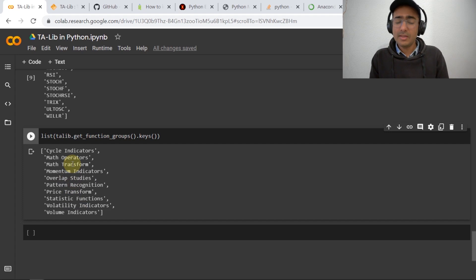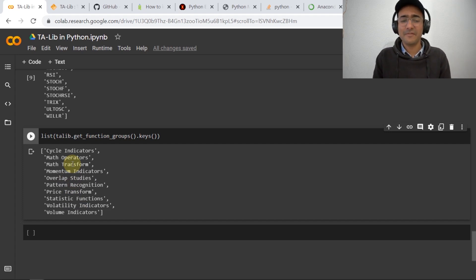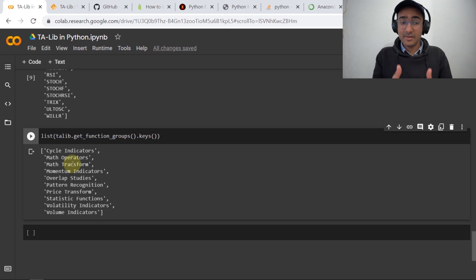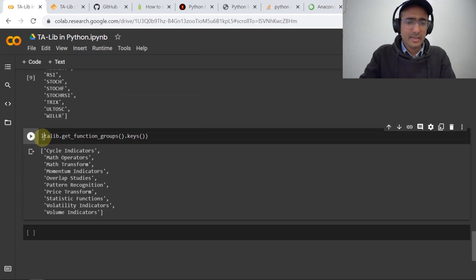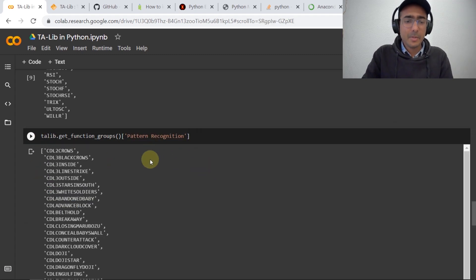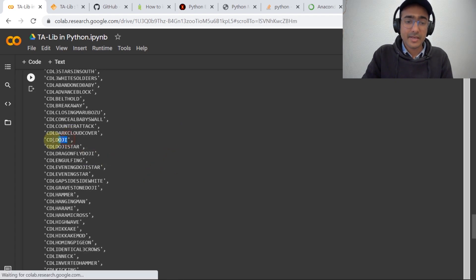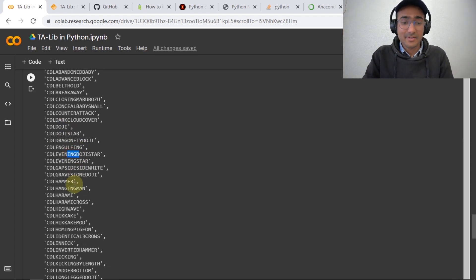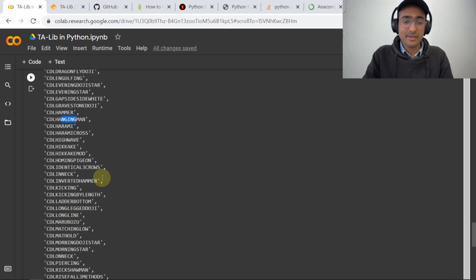Can we use all the indicators for our trading bot? Yes, we can, and very soon I'll be uploading a video where I'll be using many technical indicators from this same library. I'm interested to see the pattern recognition group — you can see there are many pattern recognition indicators available like CDL Doji, where CDL refers to candlestick, along with Doji pattern, evening star, hammer, engulfing, and many more.